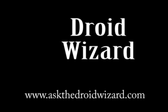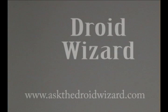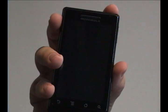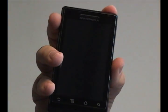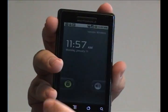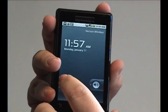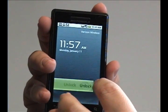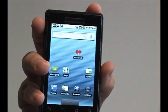Hey folks, Droid Wizard here bringing you another tutorial on the basic functions of your Droid phone. Today we're going to cover how to access the internet through Wi-Fi connections instead of your 3G network.